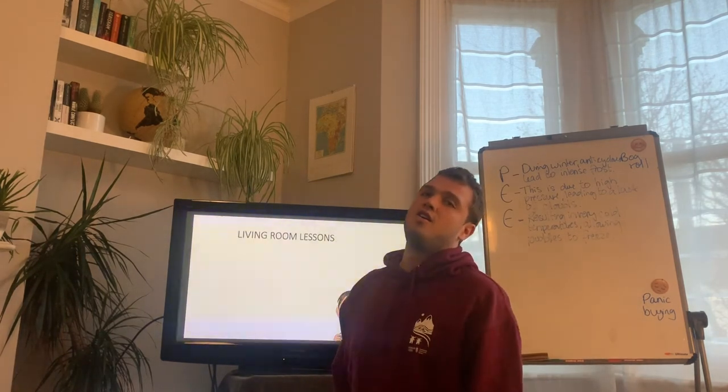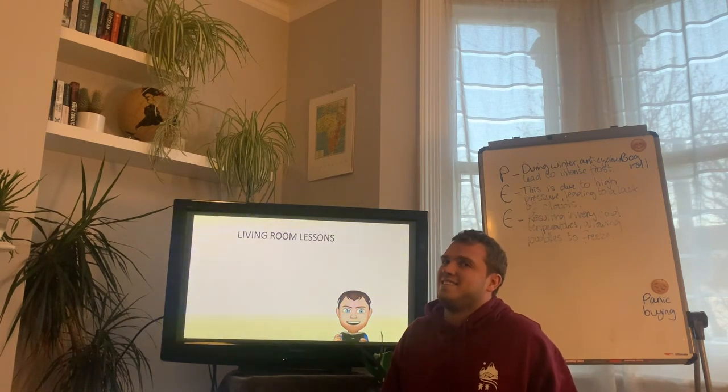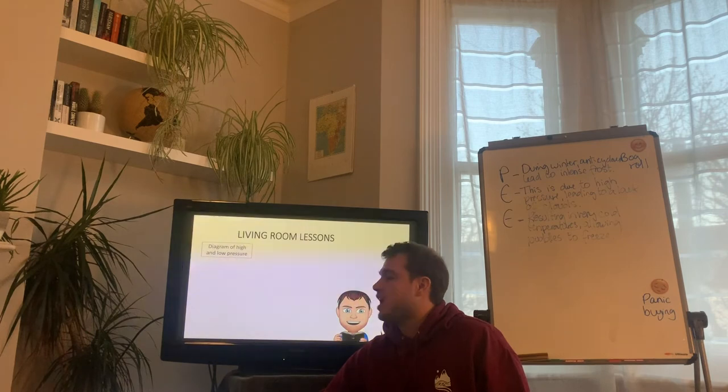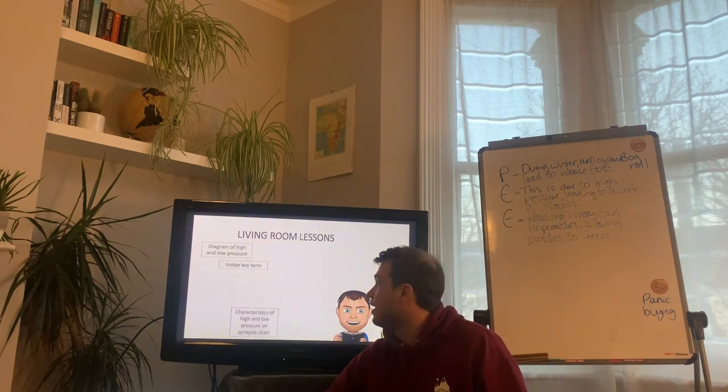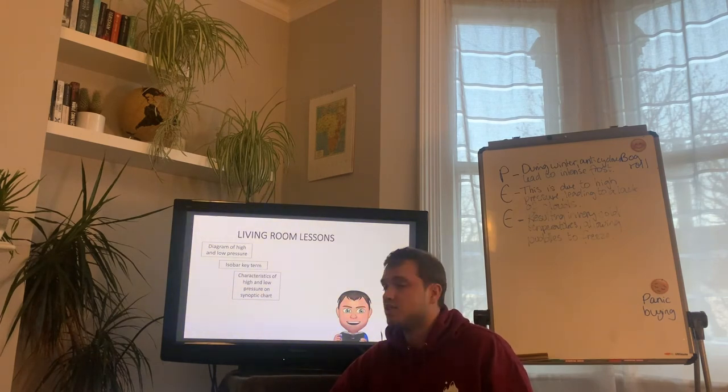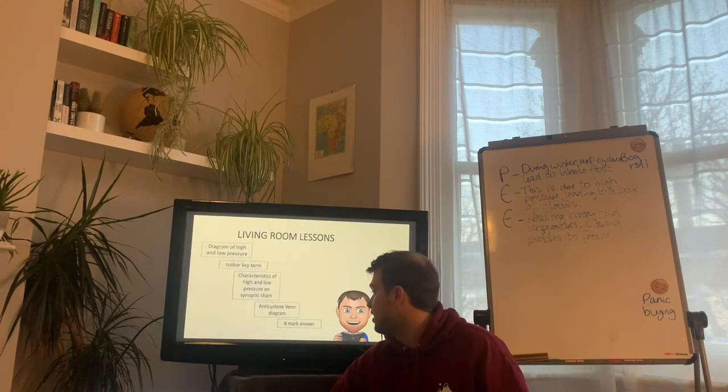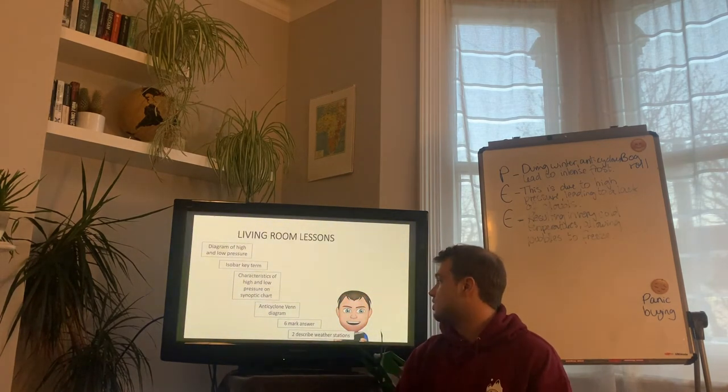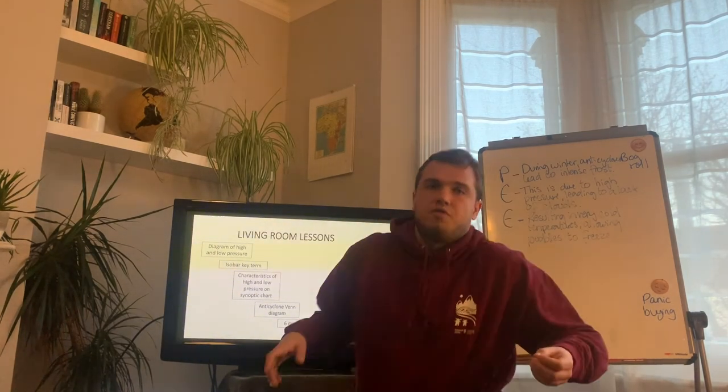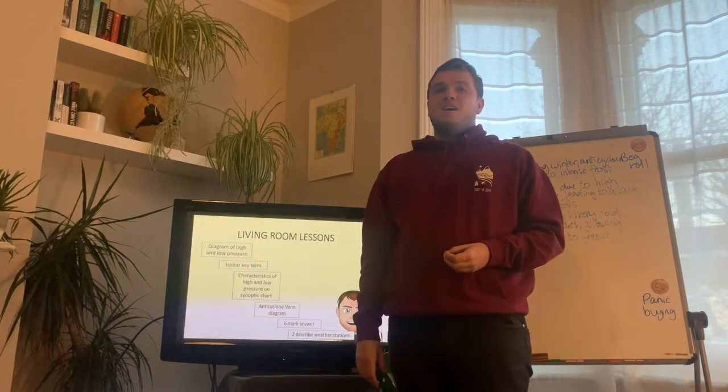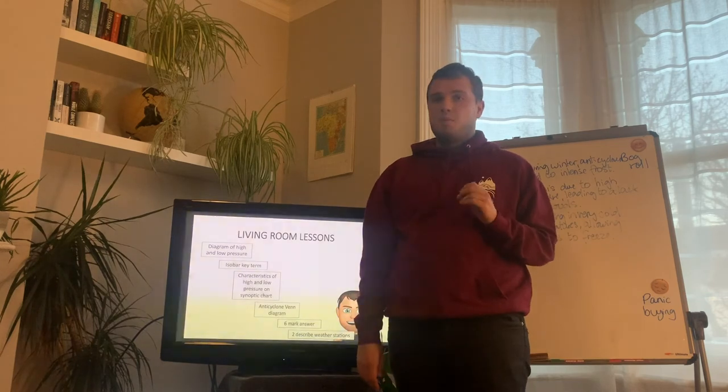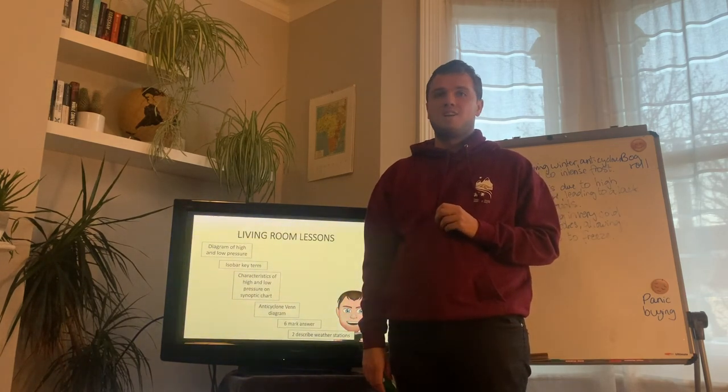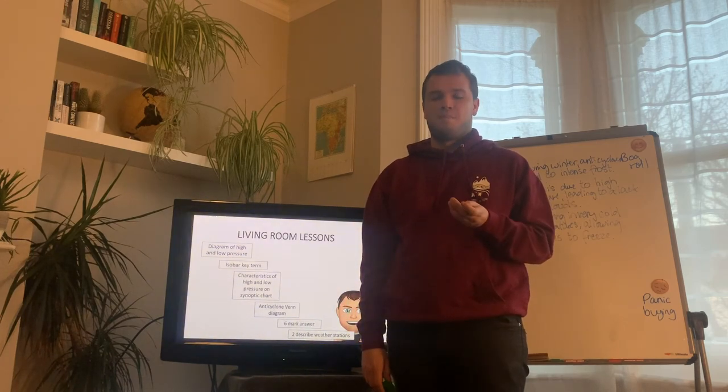So, we come to the end of our second lesson. Well done, how's it going? Are you enjoying this? Are you enjoying seeing my face still, year 10s? So, just to recap, you should have a diagram of high and low pressure, isobar key term written out, the characteristics of high and low pressure on a synoptic chart, that's your T-bar table, an anti-cyclone Venn diagram, your six-mark answer, and your two described weather stations. Hopefully, you've got all of that. If not, flick back through. Thank you for tuning in for your second video, guys. I'm sure it's nice to see my face. Please keep in touch, email me if you have any questions, and I'll see you again on your next video. Bye-dum. You're brilliant. I'll say that every time, because you are. You're red tie holders. Thank you.